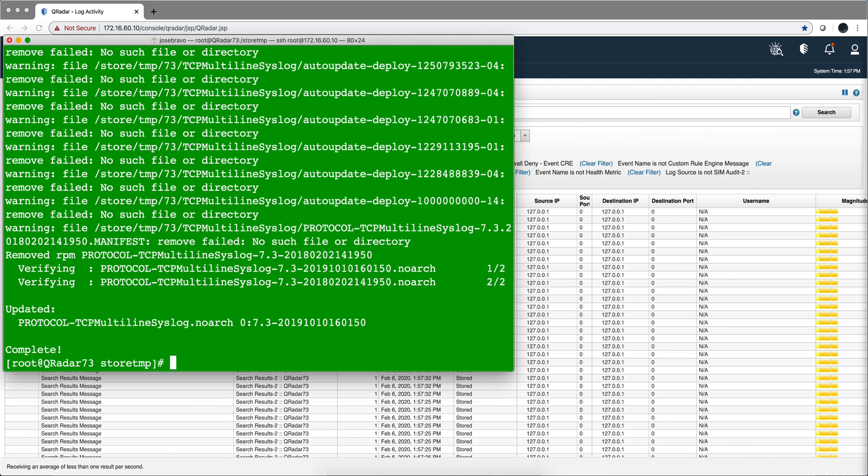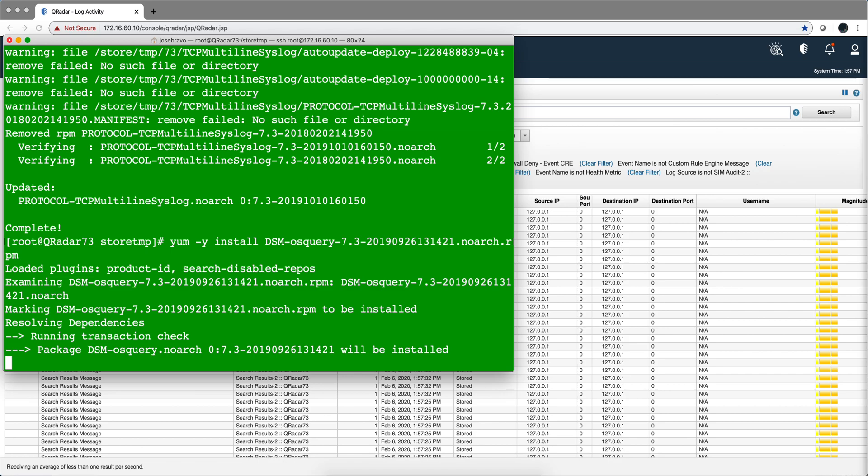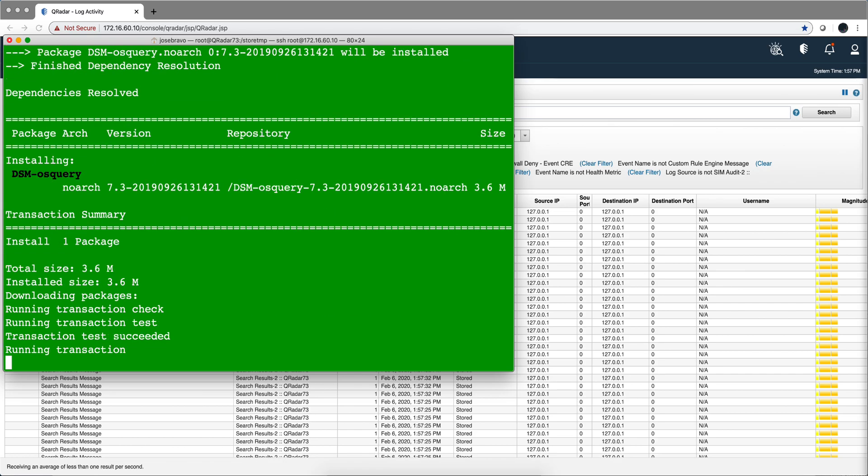Now let's do the same thing with the actual DSM. Tab, that was a small case of OSQuery, hit enter, pause the video again.